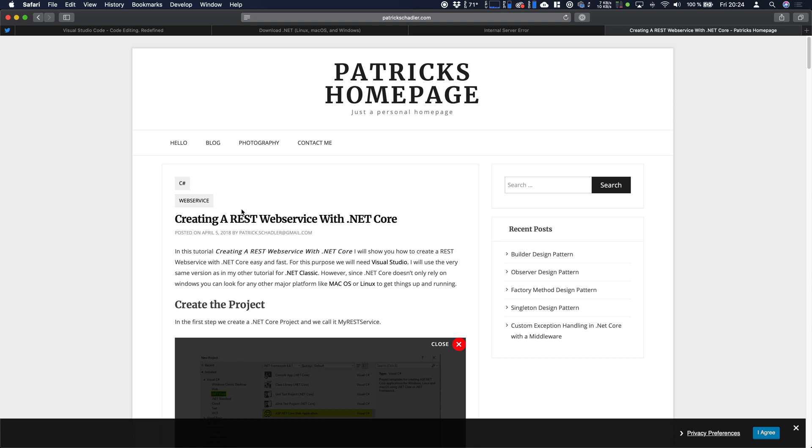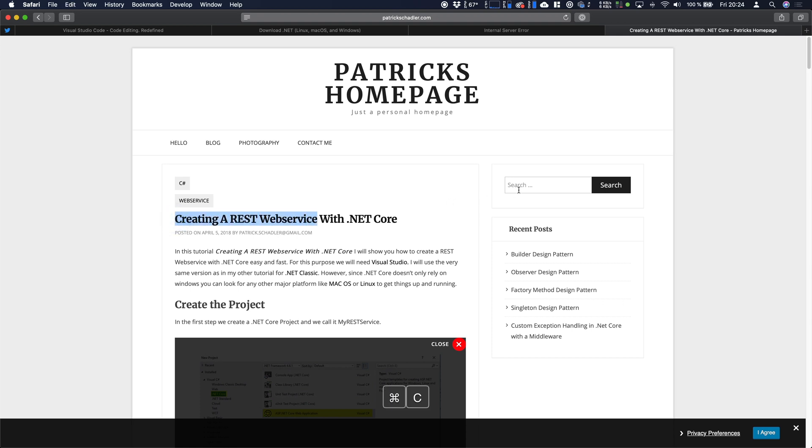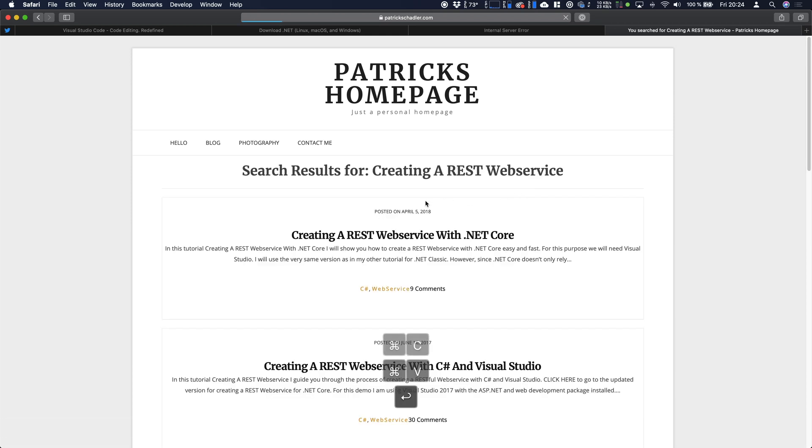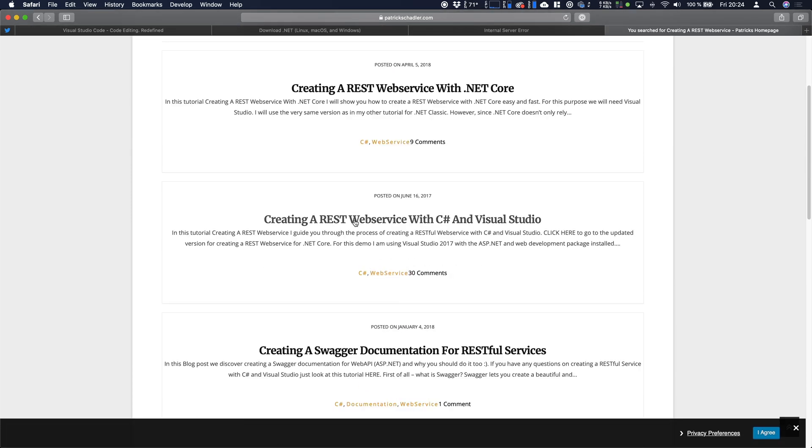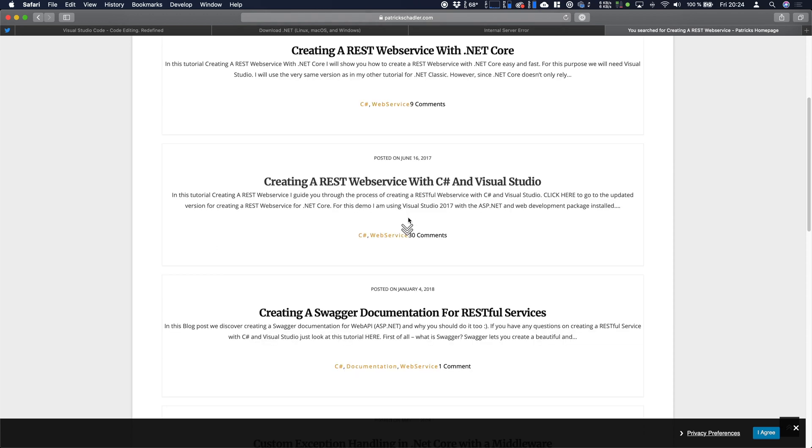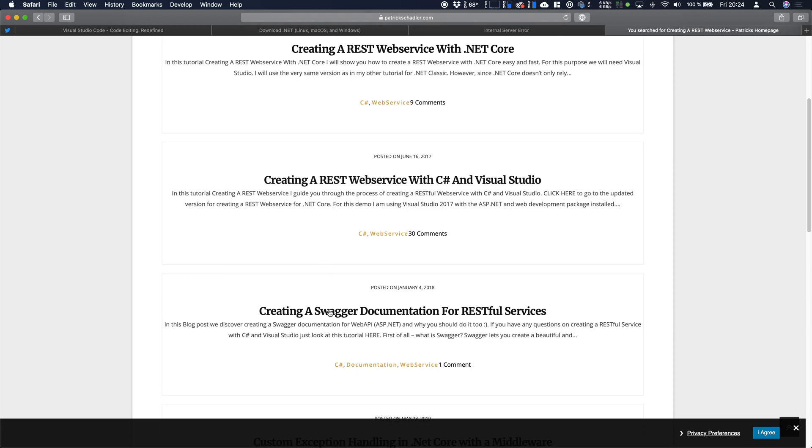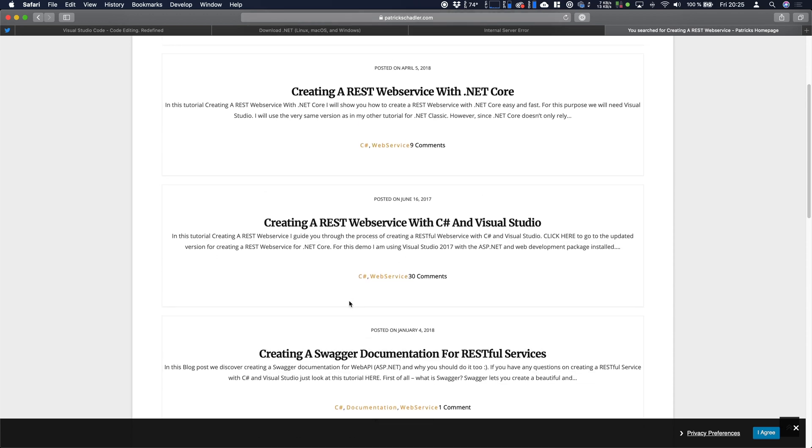And if you want to go with the traditional Visual Studio or without the core version you will find it under my blog. Just head over to patrickschatler.com and you will find creating REST web server with .NET Core. And if you go to the search bar you will also find web server with C-Sharp Visual Studio. And if you want to add a swagger documentation for REST resources just go there, read it and do it.